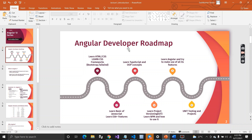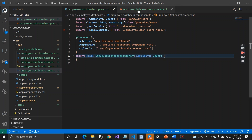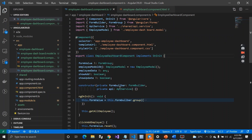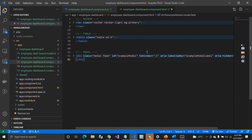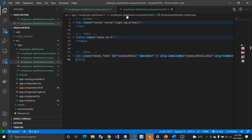That was all about the developer roadmap. Now let's talk about the definition of Angular — what is Angular? Angular is basically a JavaScript client framework which helps to bind the HTML and model. We can call it a binding framework. Inside the model you have all your logic, and Angular helps bind that with your HTML view.